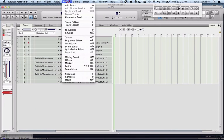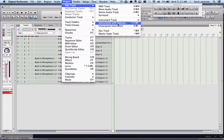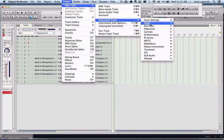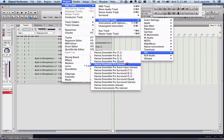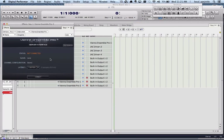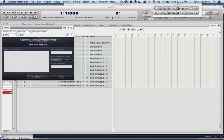For the woodwinds and the brass, I will do the same. I would add a new track. And I would connect it to my woodwind now.